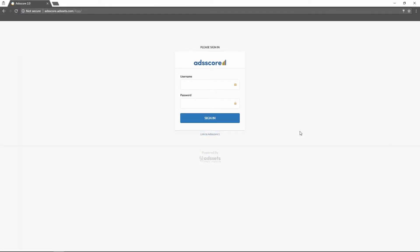Upon accessing AdScore, the first screen that will greet you is the login screen. You simply enter your login credentials supplied by us and it will take you to the dashboard.